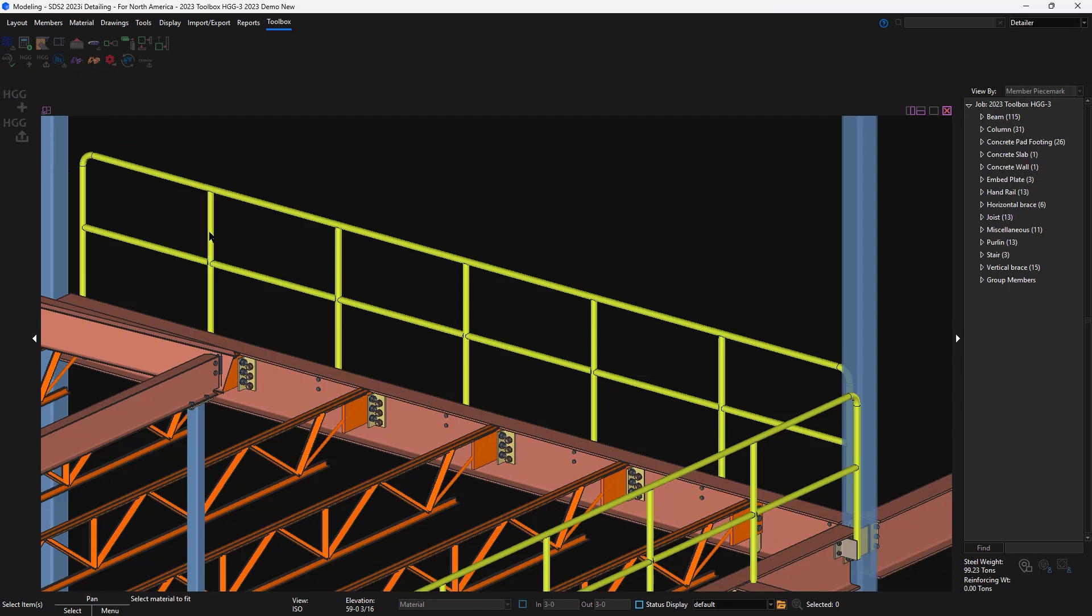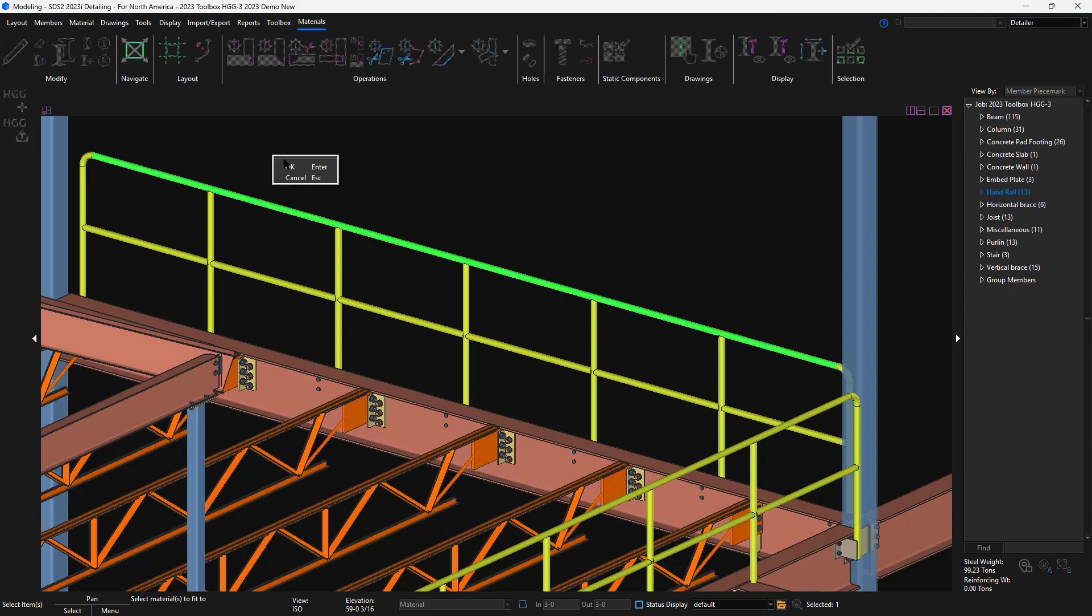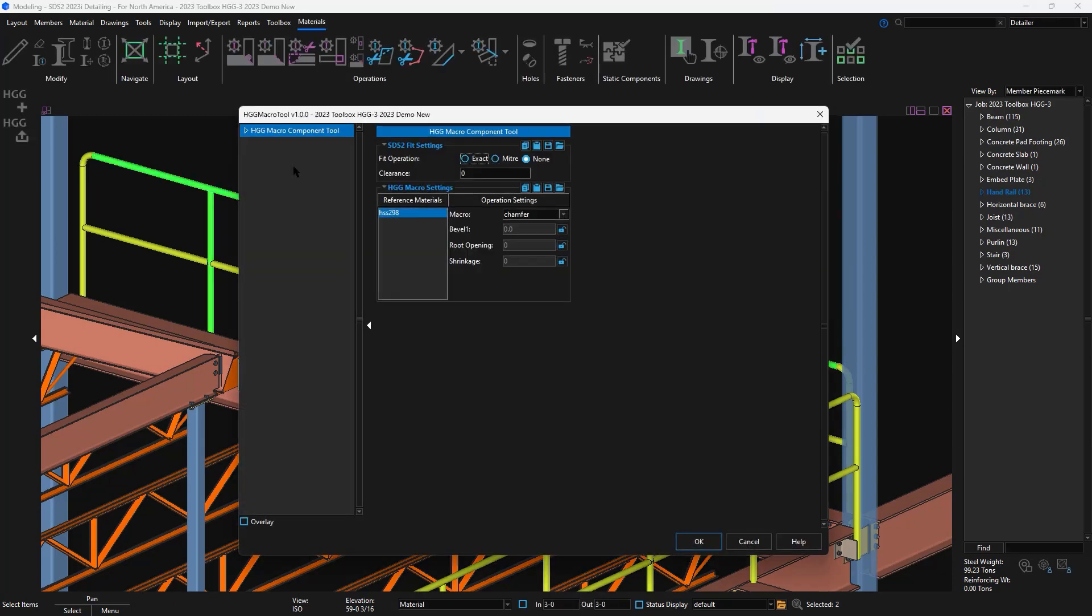I'll select the material to fit which will be my post and the material to fit to which will be my top rail. This handrail doesn't need a fit operation applied, but I'll show an example shortly to apply the fit command all in one step.